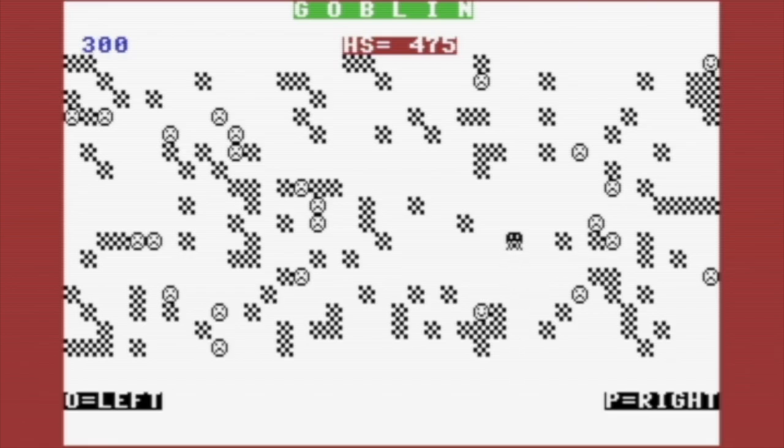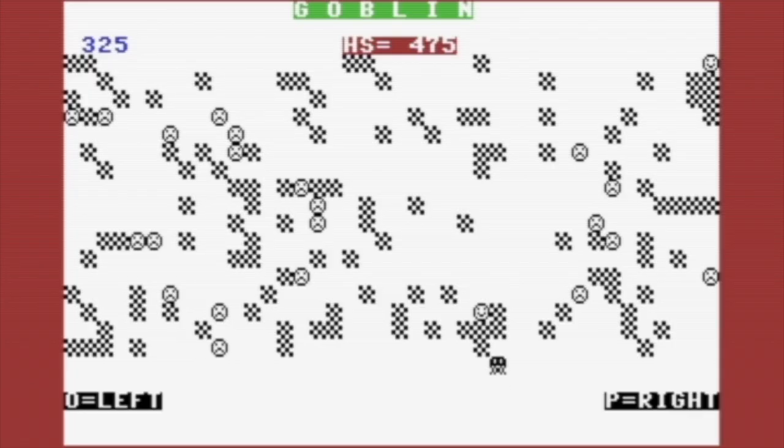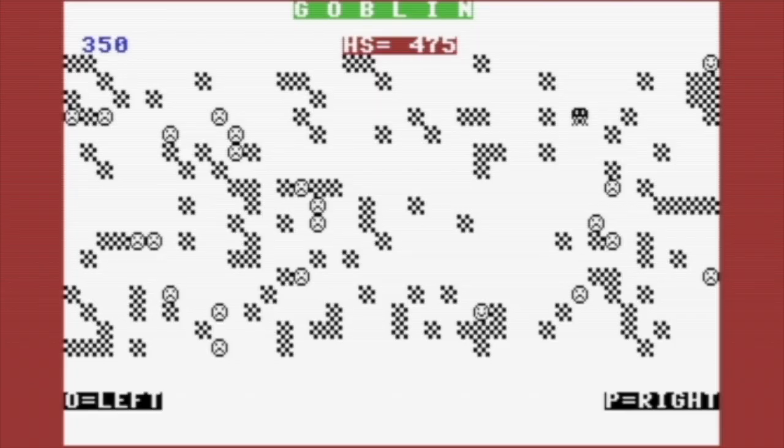Also, this would be a fun game to modify. For example, it wouldn't take much to add in some difficulty levels that change the number of faces and or obstacles that show up. And I'm a big sucker for high score boards, so that would be something you could add as well.